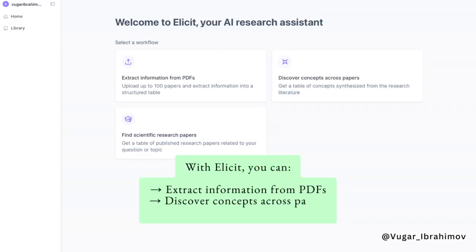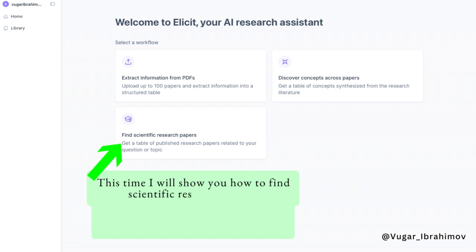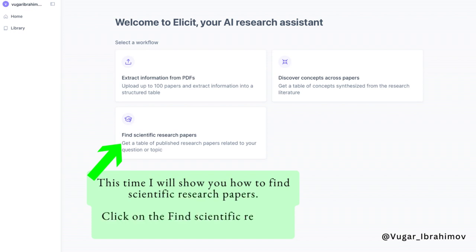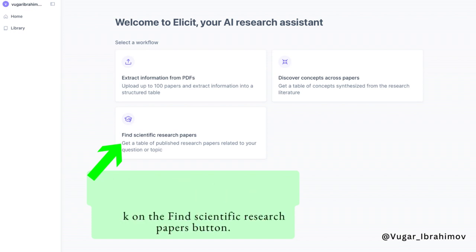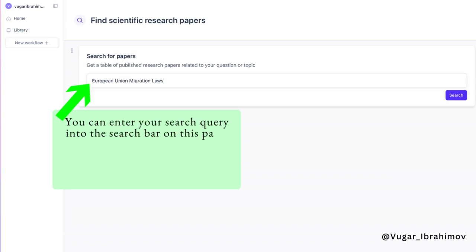With Elicit you can extract information from PDFs, discover concepts across papers, and find scientific research papers. This time I will show you how to find scientific research papers. Click on the find scientific research papers button. You can enter your search query into the search bar on this page.